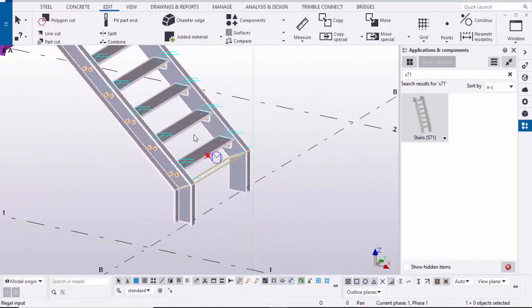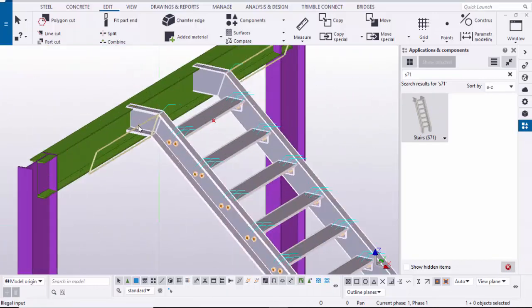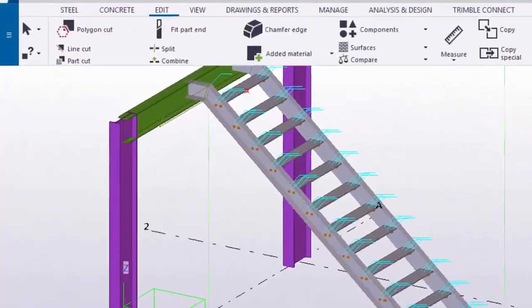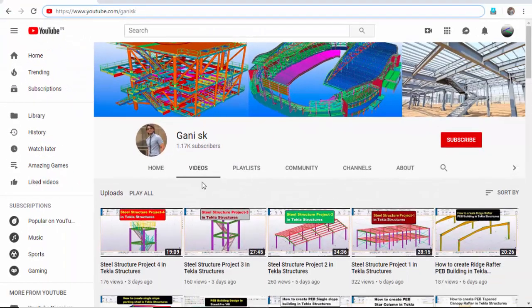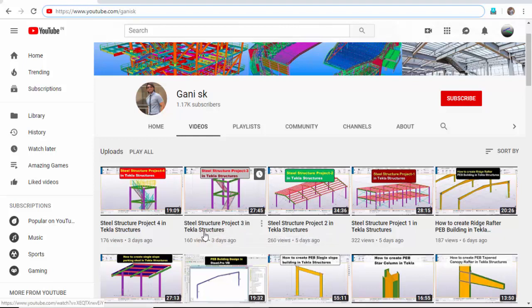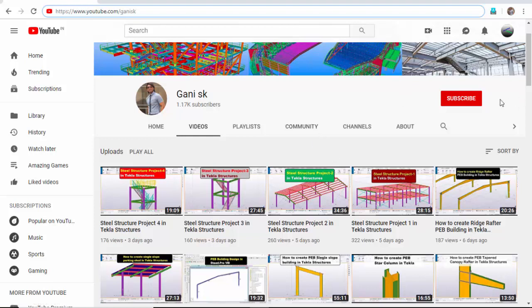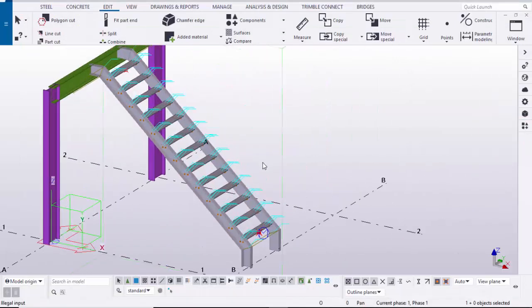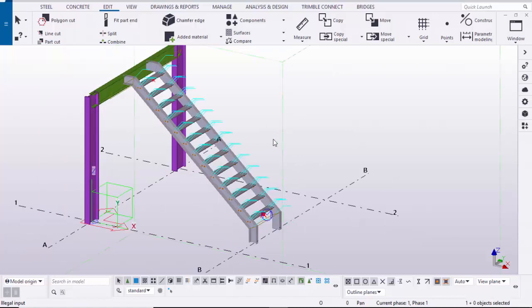For editing the base plate connection, beam-to-stringer connection, and column connections, I have clearly explained everything in my previous video. Go to my channel youtube.com/ganiSK and find Steel Structure Project 3 in Tekla Structures. If you want a video for any other environment, please comment below which version you are using. Please subscribe, like, and share this video. Thank you.